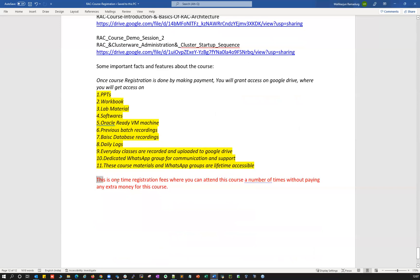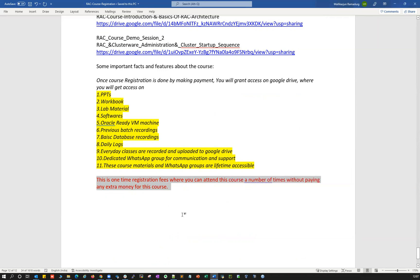This is a one-time registration fee and you can attend a number of times. If you register, attend around 10 classes, but have to drop in the middle for some reason — not to worry. Whenever we start a new batch, you can re-attend that batch without paying any extra money. Also, right now we're teaching 19C RAC, and after some time I'm going to start 21C RAC setup. If you want to enroll for that, you can do so at no extra charge.